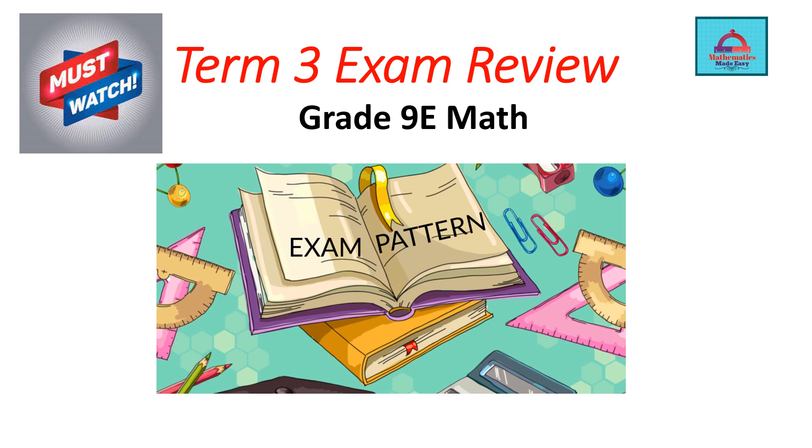Hello and welcome, my dear students, to my channel Mathematics Made Easy. As your math exam is very near now, I'm back, Mr. Chika, to help you with your exam review. This video is specially made for students who are going to give the Grade 9 Elite Math exam for Term 3.